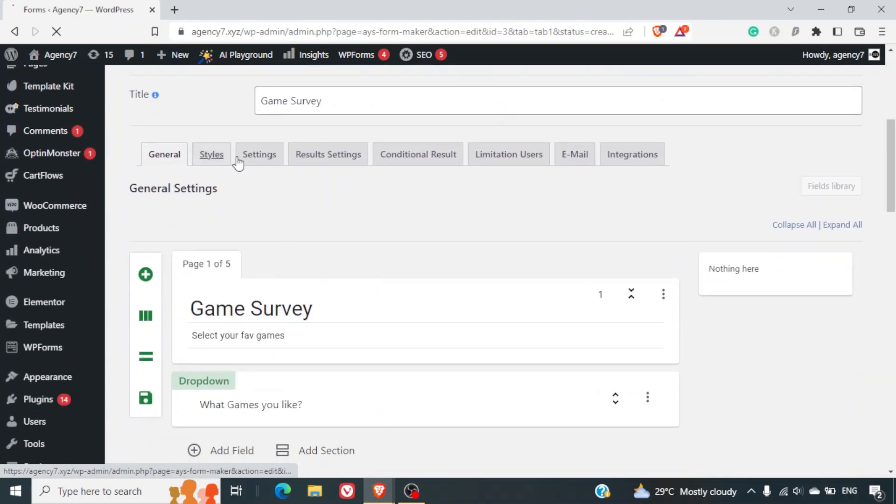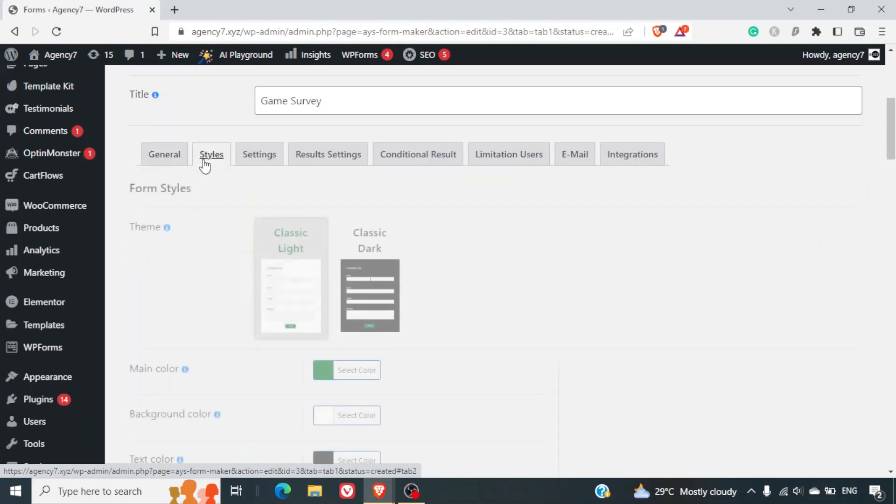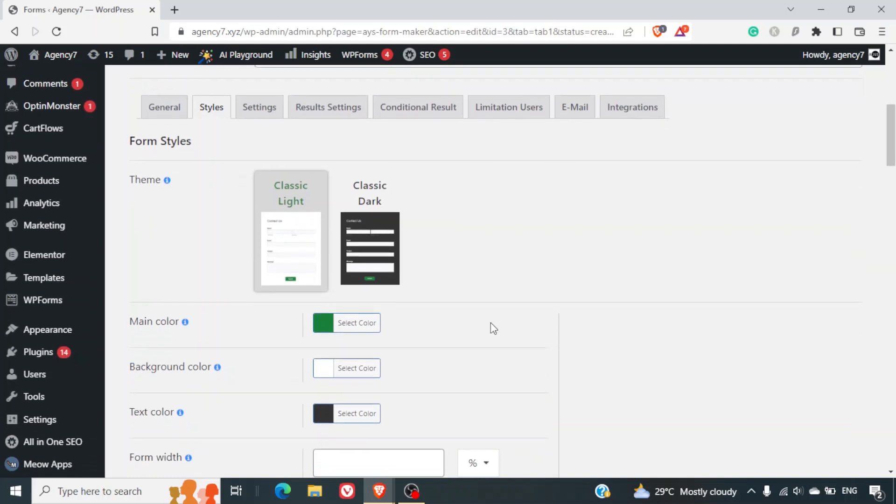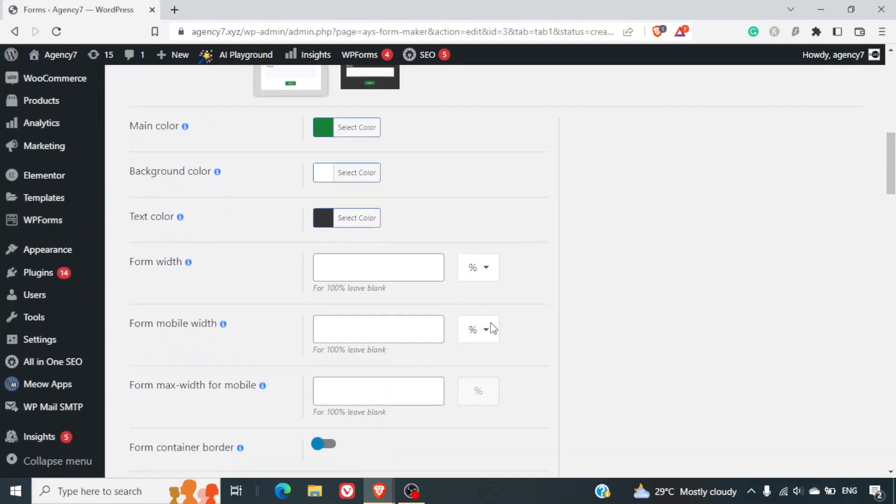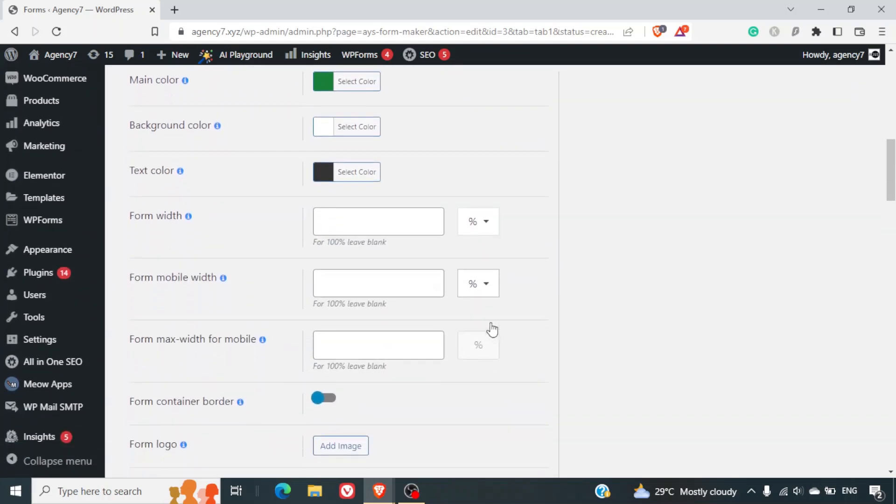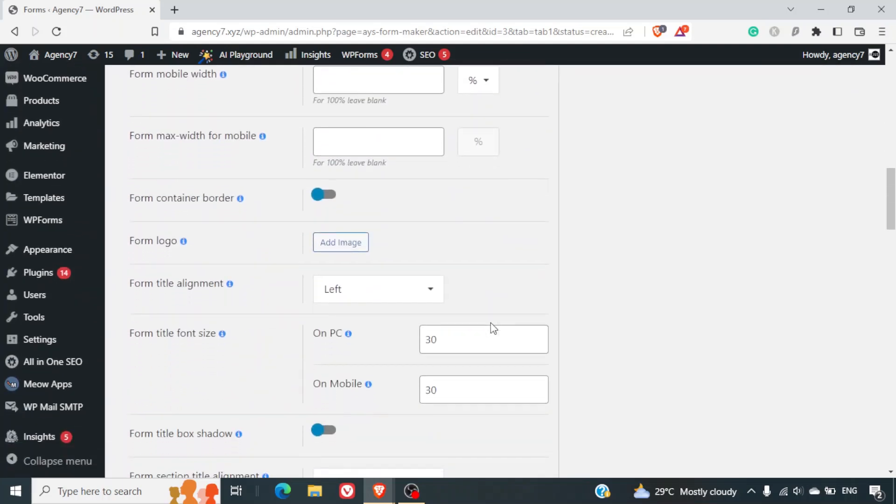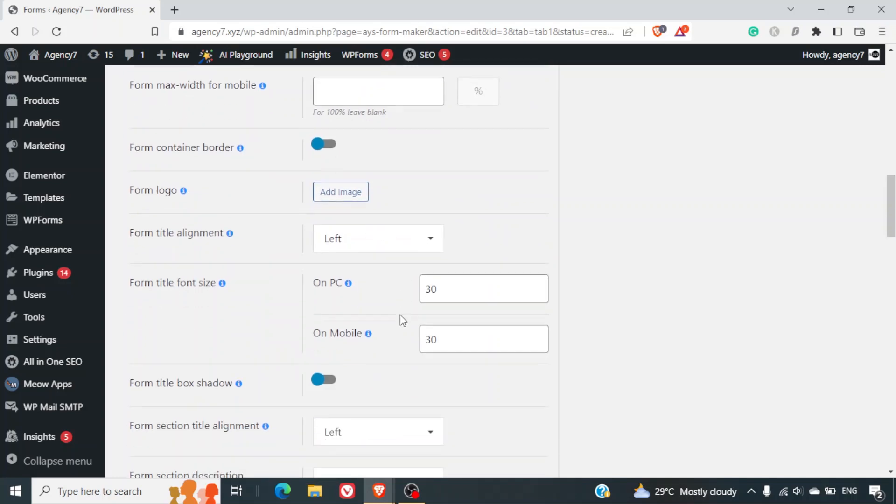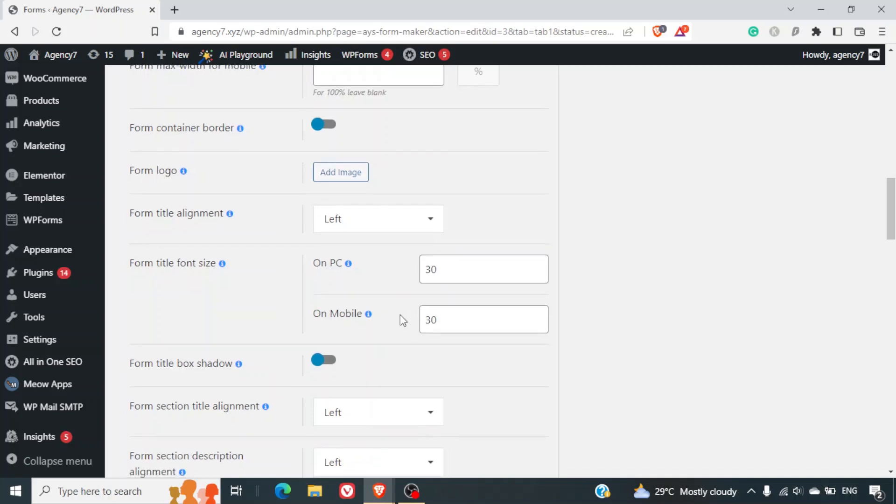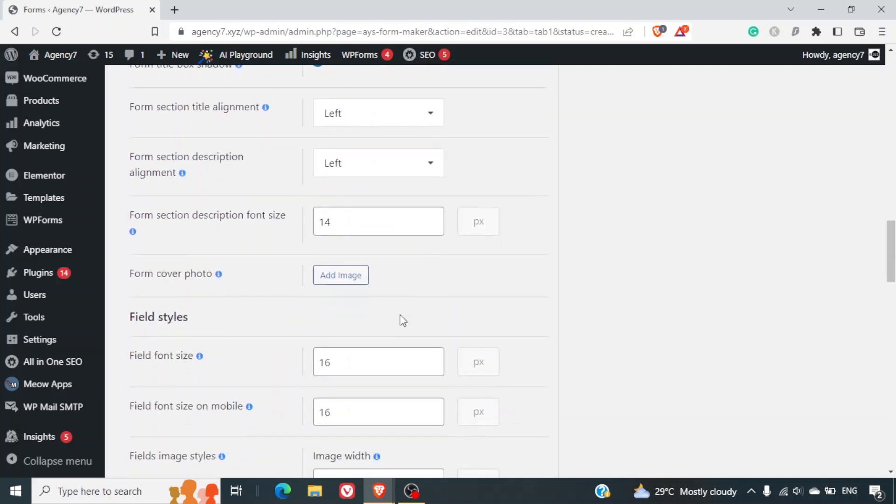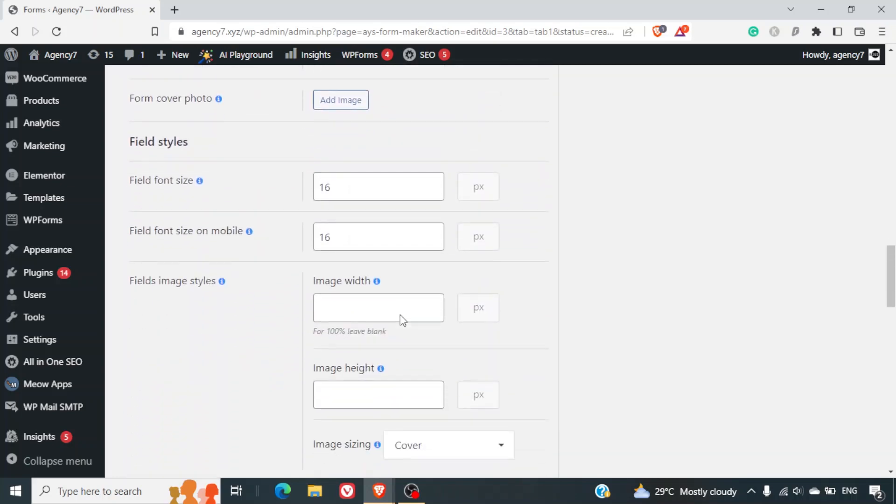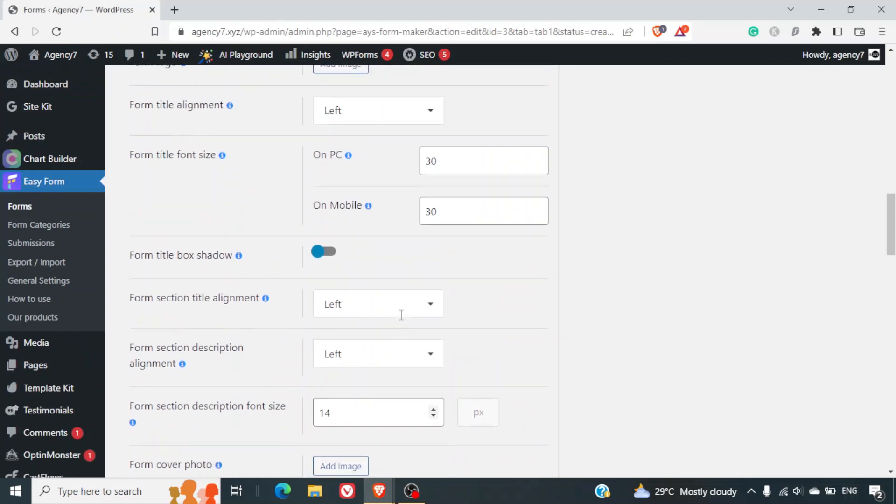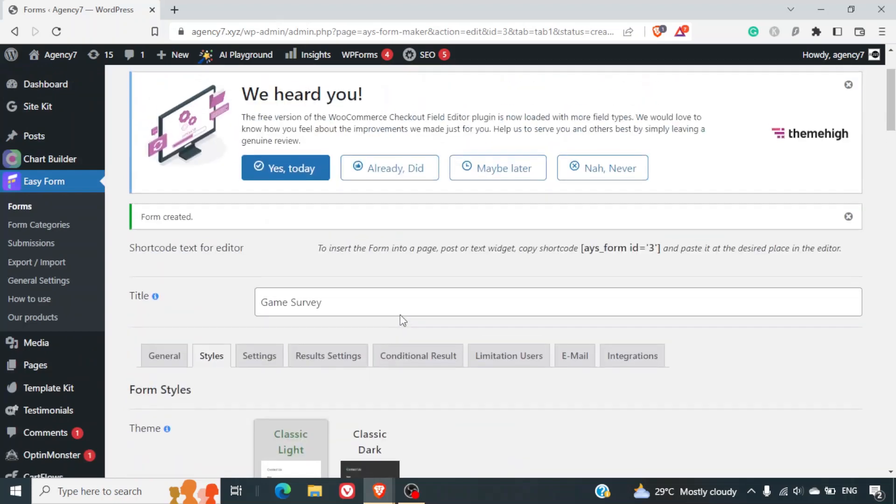We will go through and see the other options also which are here. So styles - you can select a classic light or a classic dark theme. You can select the main color, form width, etc. So you've got all the options. You can add the form logo also, title alignment on PC, font size on mobile. So you've got a ton of options that this plugin provides. You can go through individually and set it as per your preference.